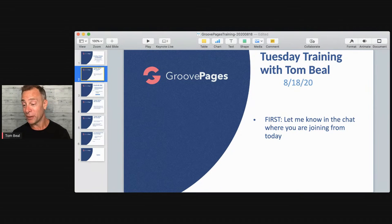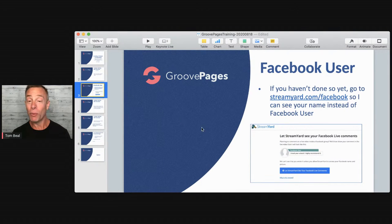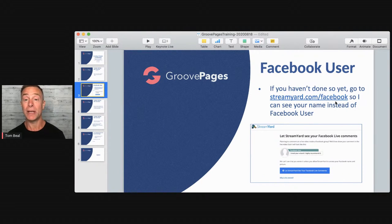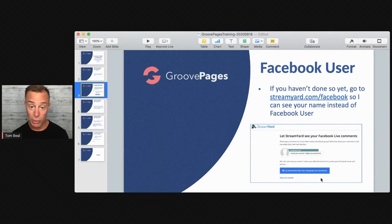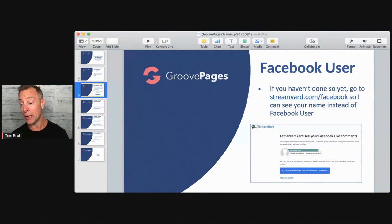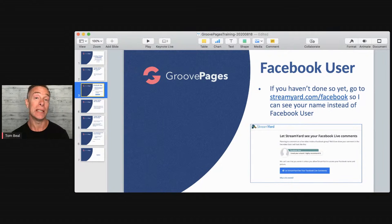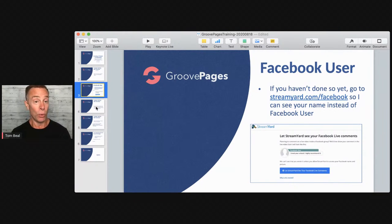Facebook user from Virginia — good to have you here. When you go to StreamYard.com/Facebook, you do it once and let StreamYard see your Facebook live comments, and I'll be able to see your name. Kat from Springfield, Missouri — very good. So we are going to jump into today's training.